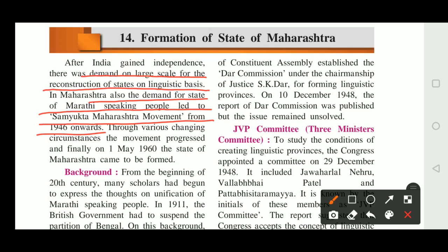For example, in Maharashtra, Marathi is spoken, so Maharashtra was formed. Punjabi is spoken, so Punjab was formed. Similarly, Telugu is spoken, so Andhra Pradesh was formed. In this way, states were divided on the basis of language.